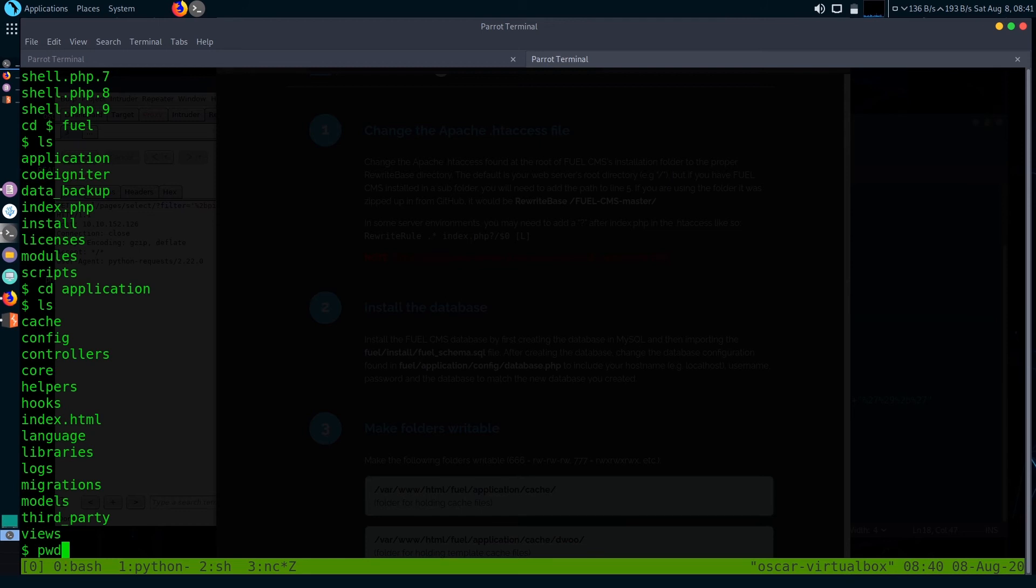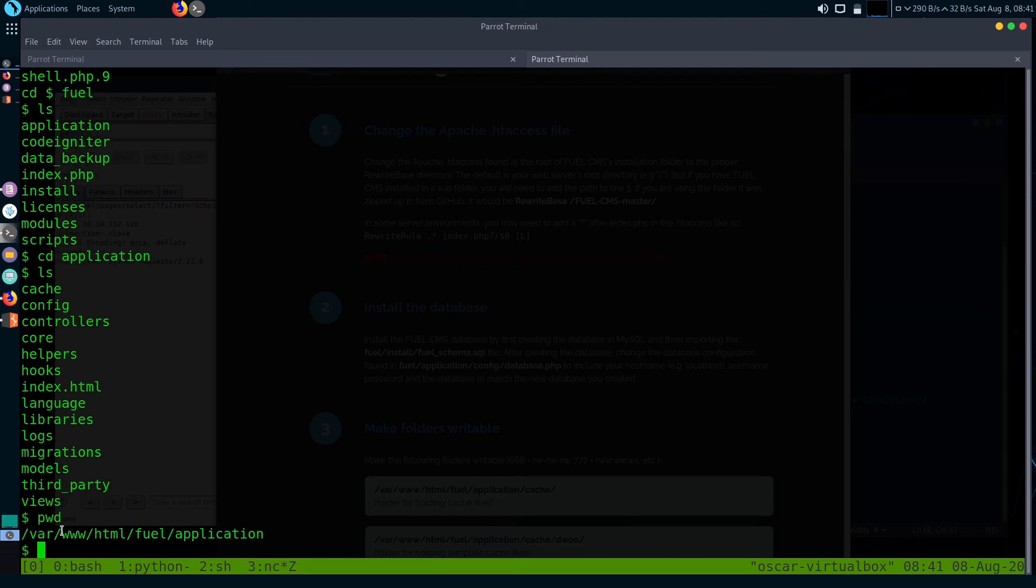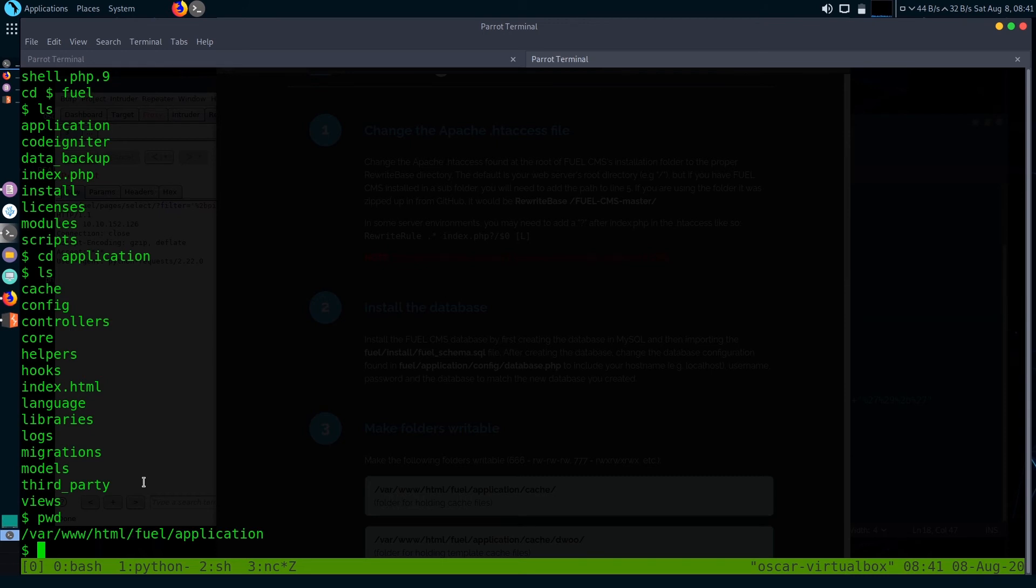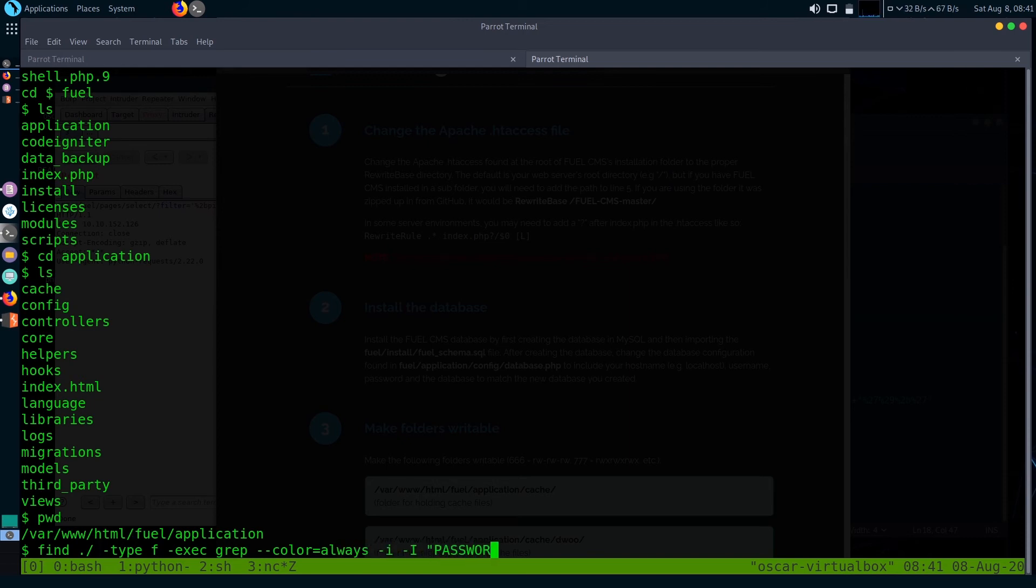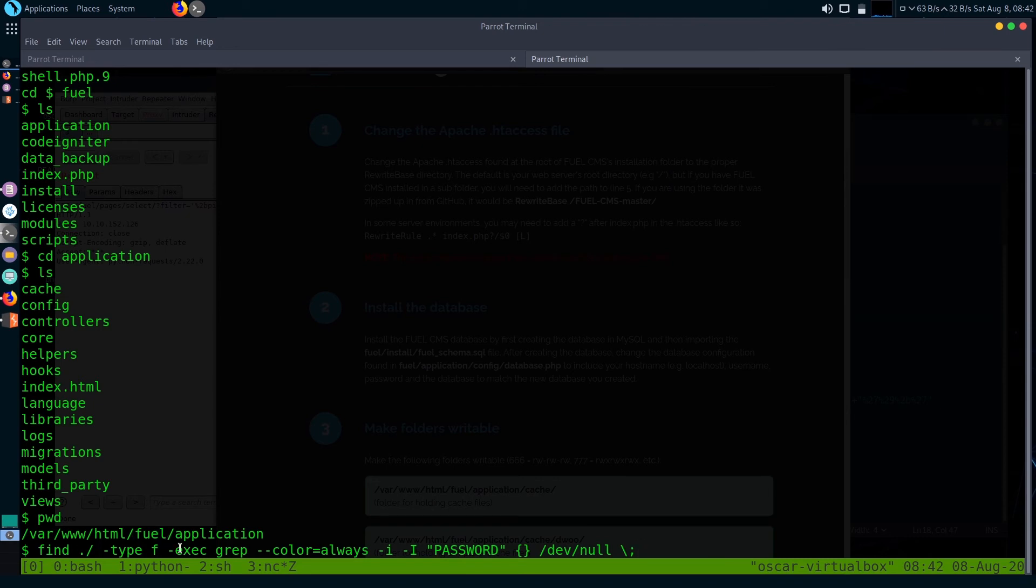I went into this directory /var/www/html/fuel/application. I ran a find command.